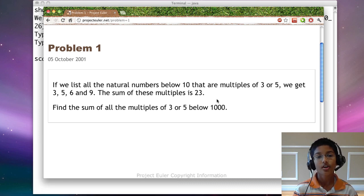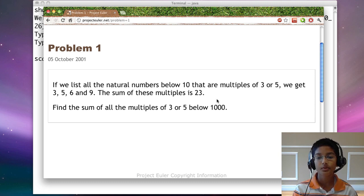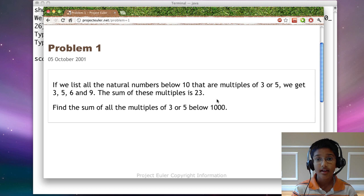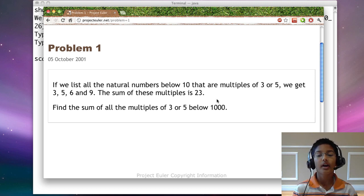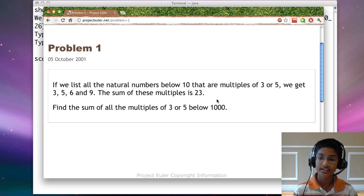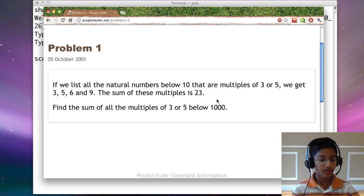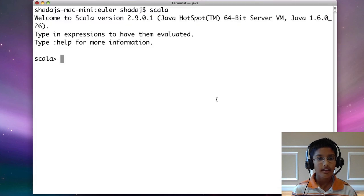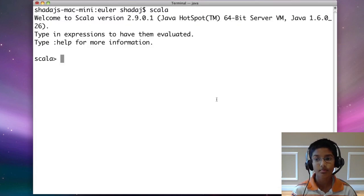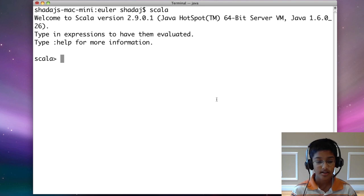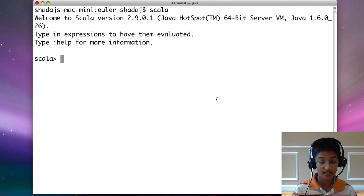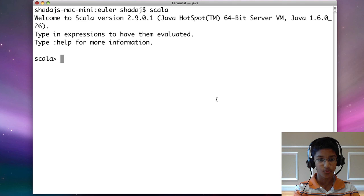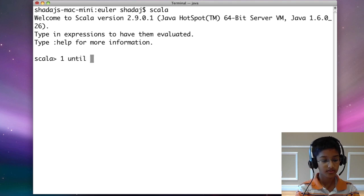So first, we need to find a way to get all the numbers between 1 and 1,000. Until we actually solve the problem, we're going to use 1 to 10 instead of 1 to 1,000. In Scala, there's a really easy way to get numbers between two numbers. We want numbers below 10, so we do 1 until 10.